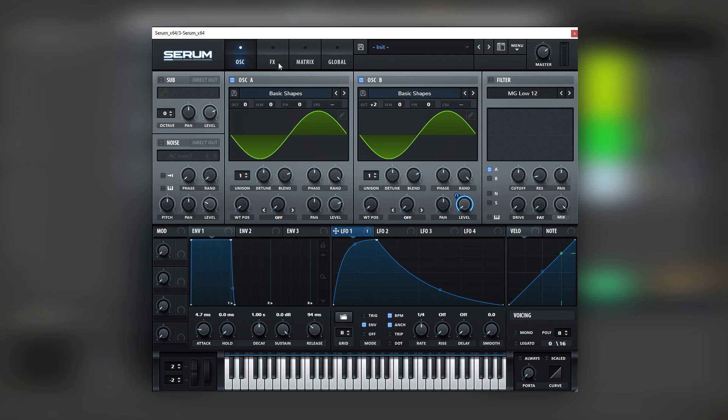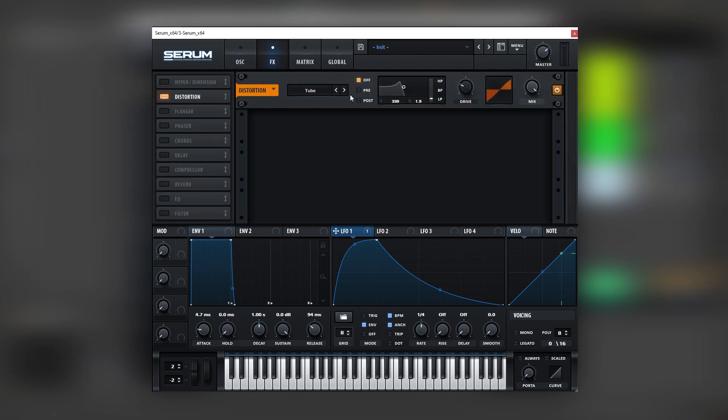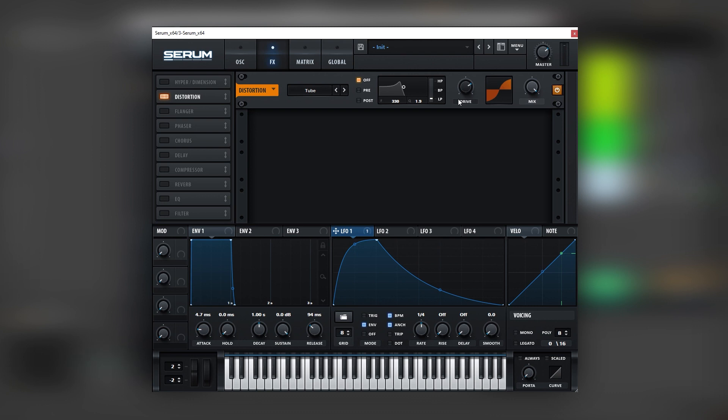Now let's go into the FX tab and we're going to turn on the distortion. And this is already like 70% of the sound but there's still a lot of fine tunings that we need to do in order to achieve a texture like the one in the original track.